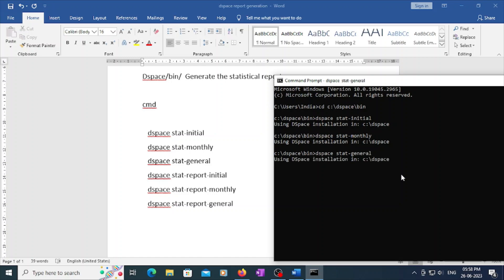In the general statistics, you will normally get information related to how many files there are, how many users there are, how many logins happened, and all those things.